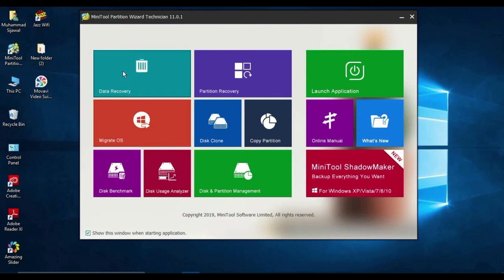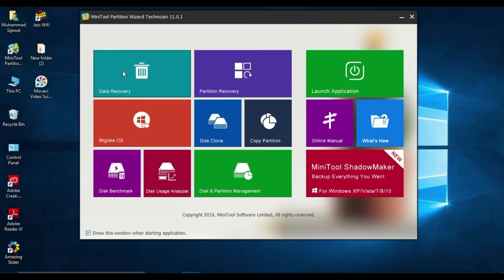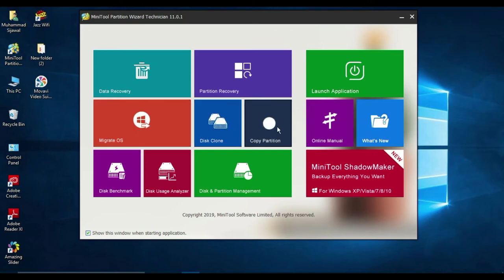First we open the MiniTool Partition tool. After opening it, we see a menu that shows many options, but we have to select disk and partition management. Let's start the journey.